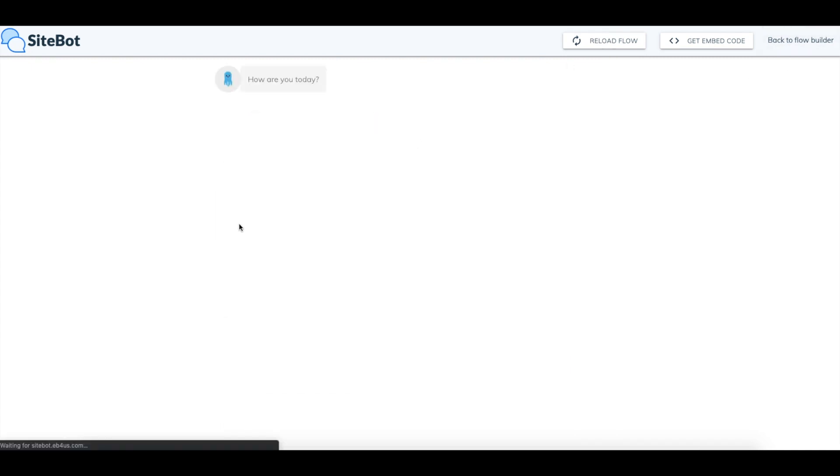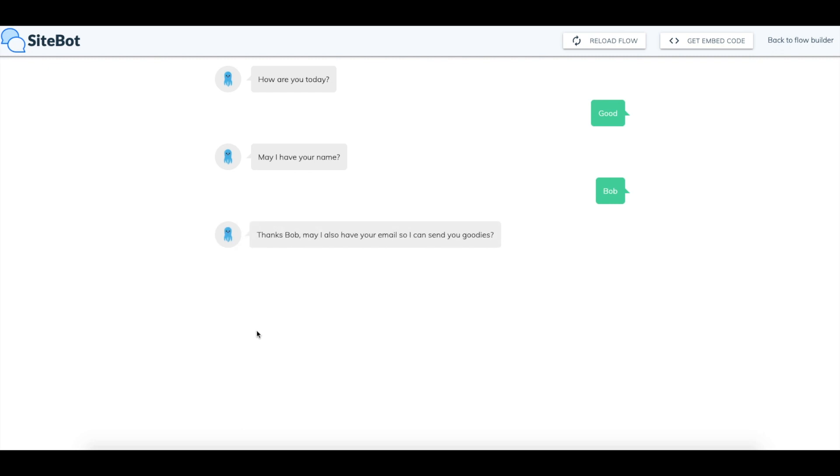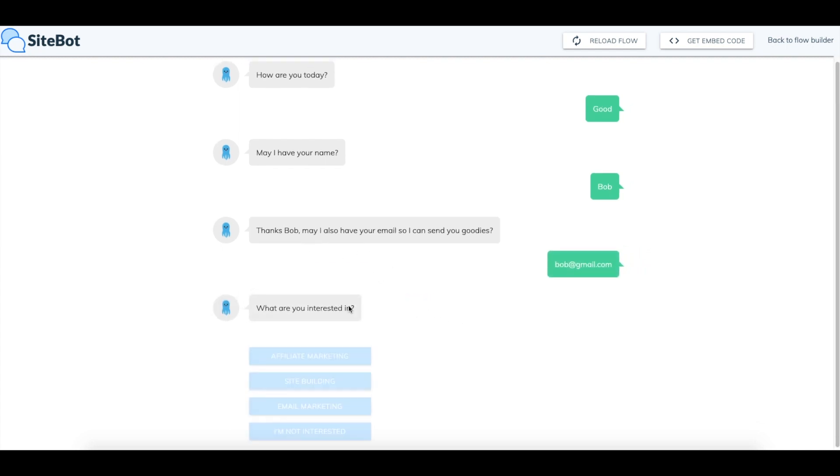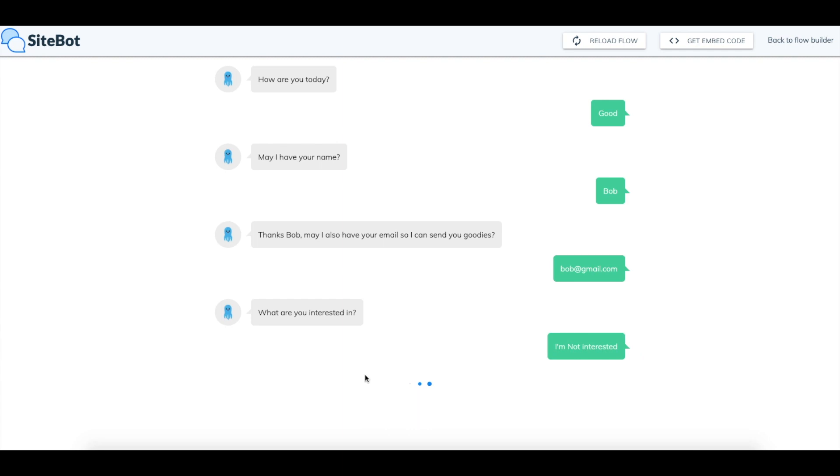I will reload it now. We can try it a second time to go through and show you what that other option would be like. This time I'll be Bob. It doesn't have to be a real email for this test. I'm just going to do this as a test. And I'll say I'm not interested. Thank you Bob for visiting my site. So that's basically how this flow would work.